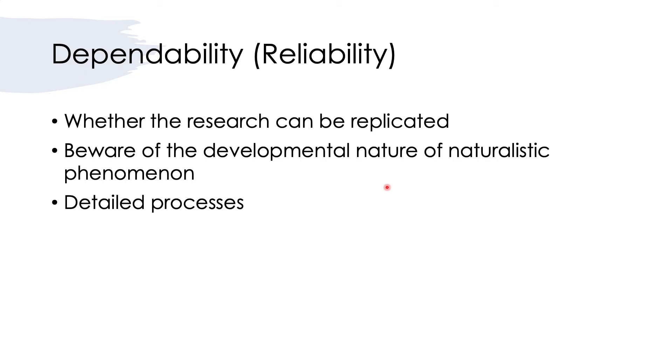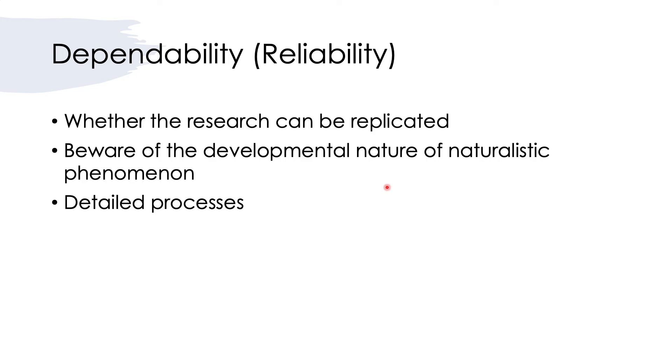The way that we can achieve reliability is not for other researchers to replicate and find the same result, but for us the researcher to provide detailed processes that you employ when you collect the data so that they can follow similar processes to conduct a similar study, even with different findings.